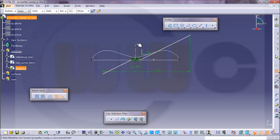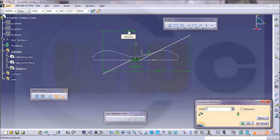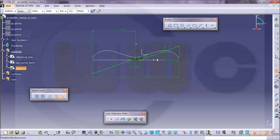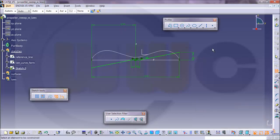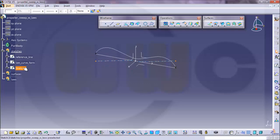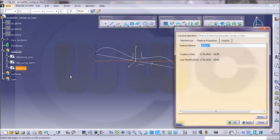And make this one 100 and this one let's say 20. This should be called law curve width.